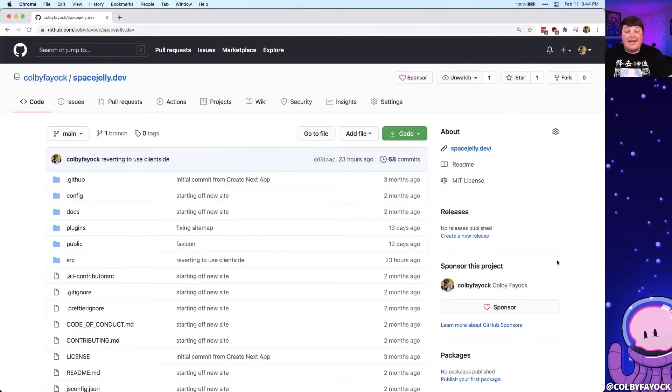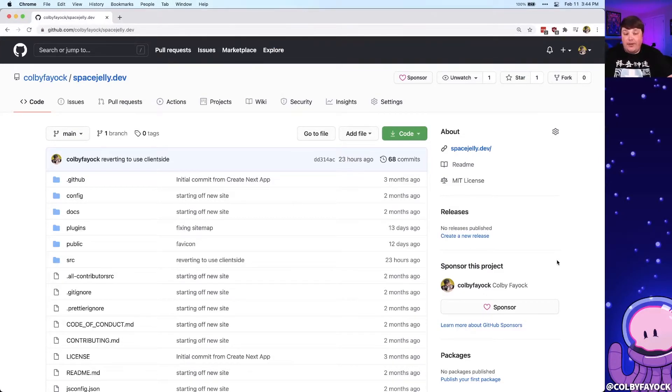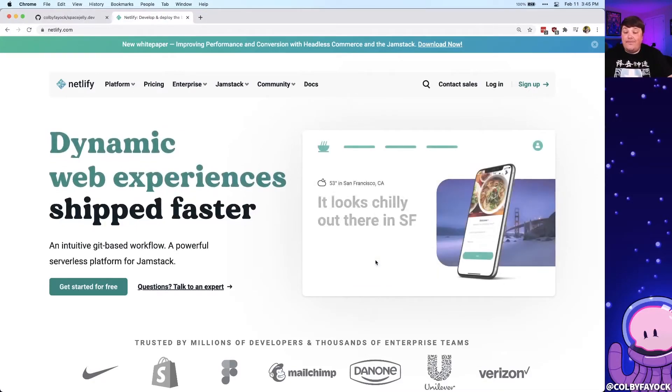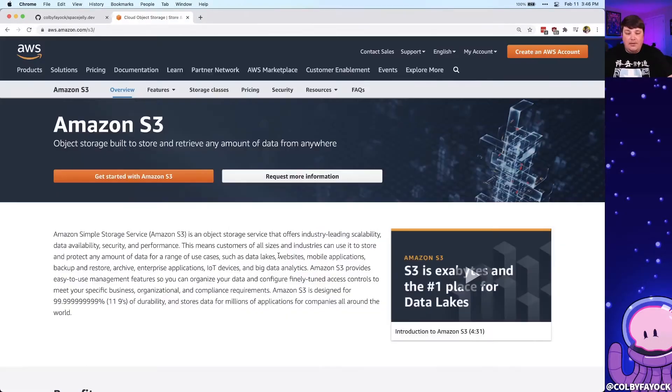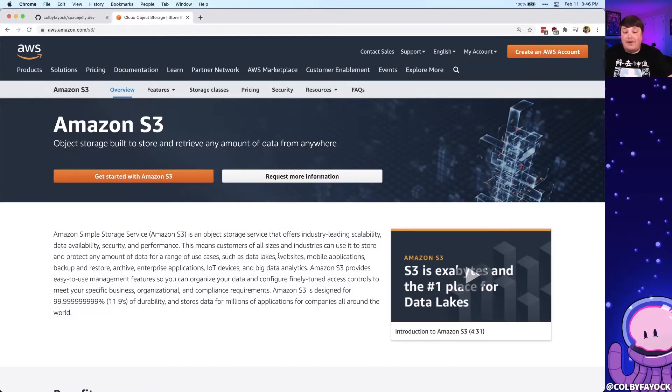Instead, anytime I push changes up to the spacejelly.dev GitHub repo, I want those changes to automatically be deployed. The cool thing is some of the deployment solutions out there like Netlify for instance automatically handles that for you and it even gives you previews of the deploys for different branches. But if you're hosting your website somewhere else, like Amazon S3, you might not have the ability to have those automated processes right out of the box.